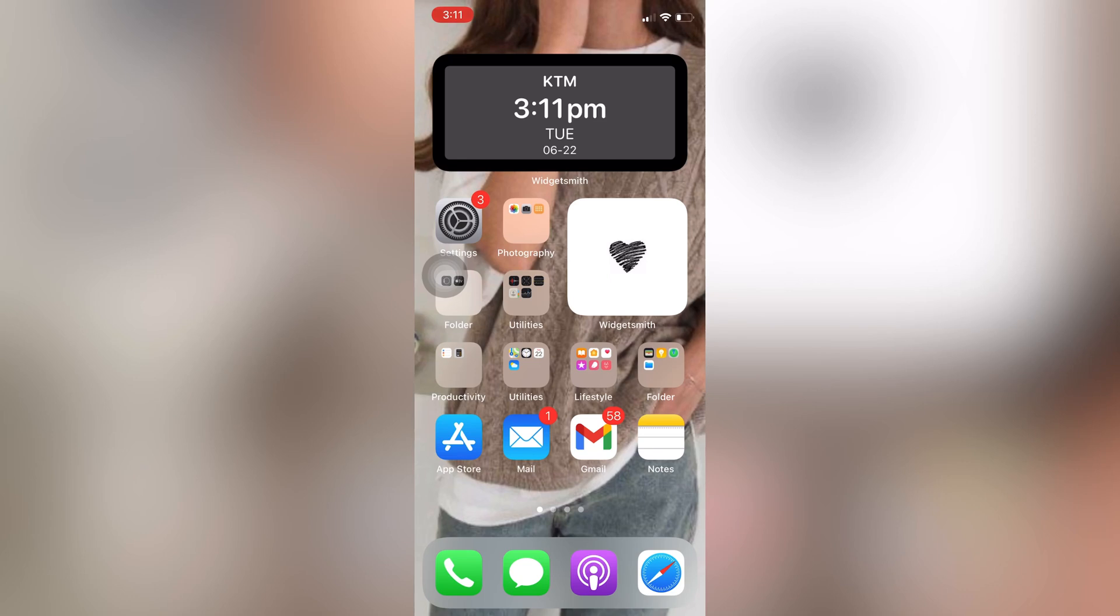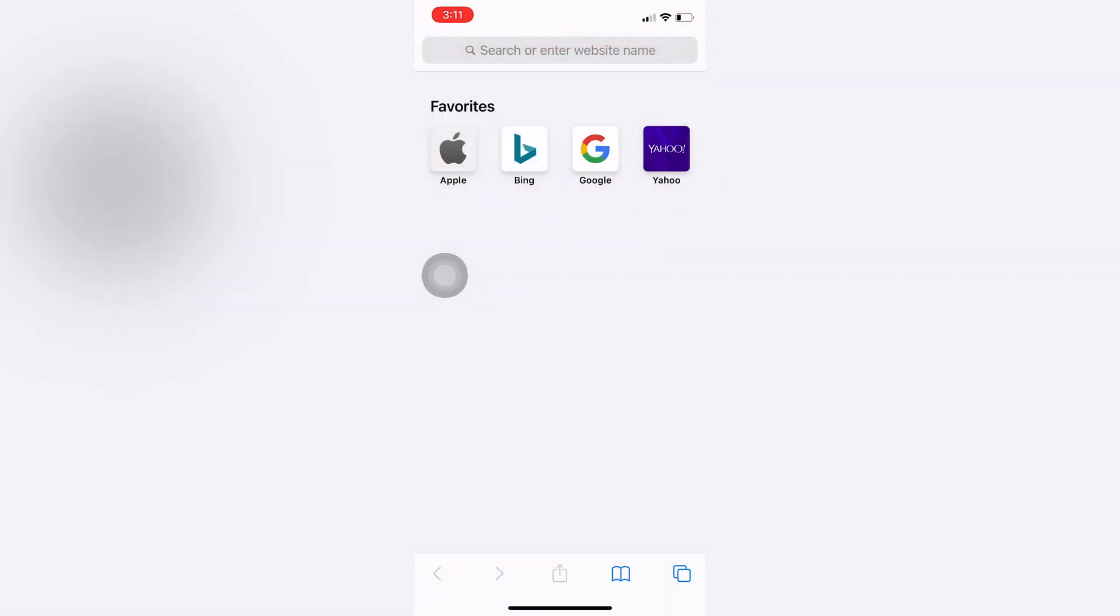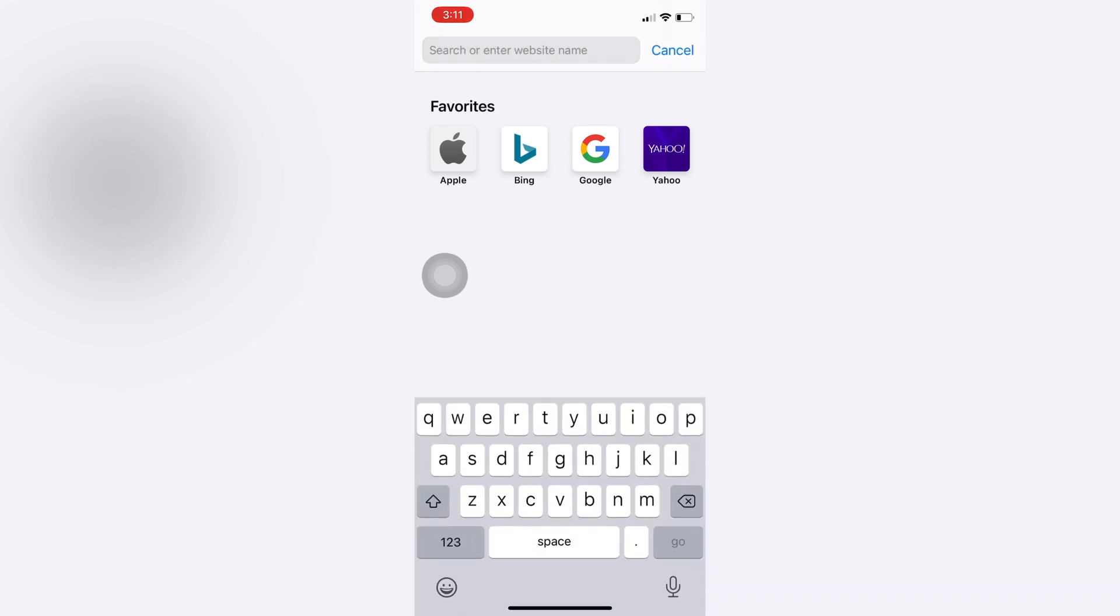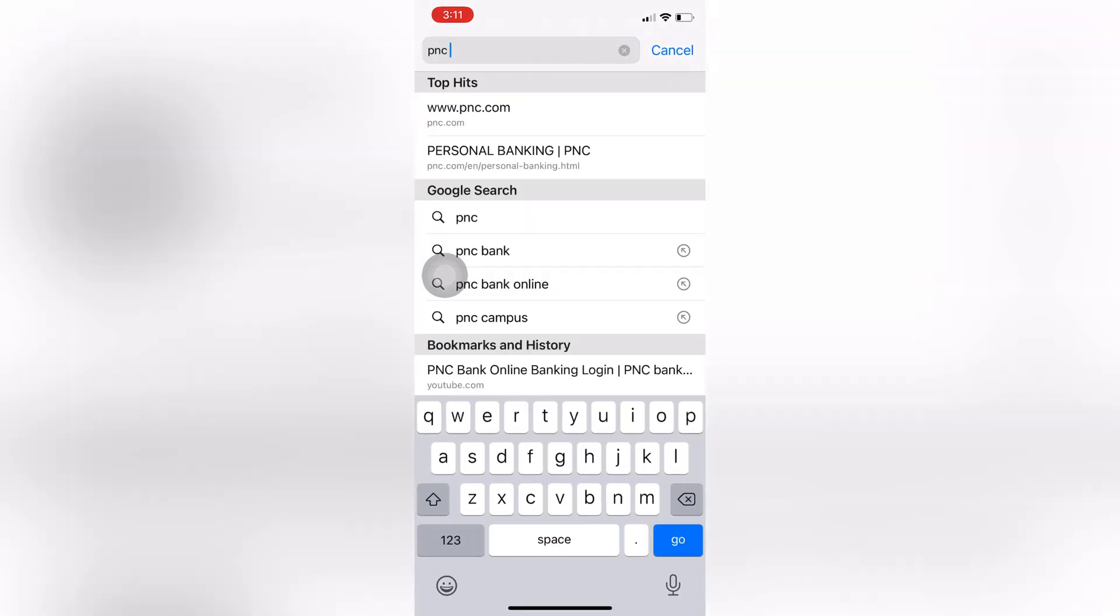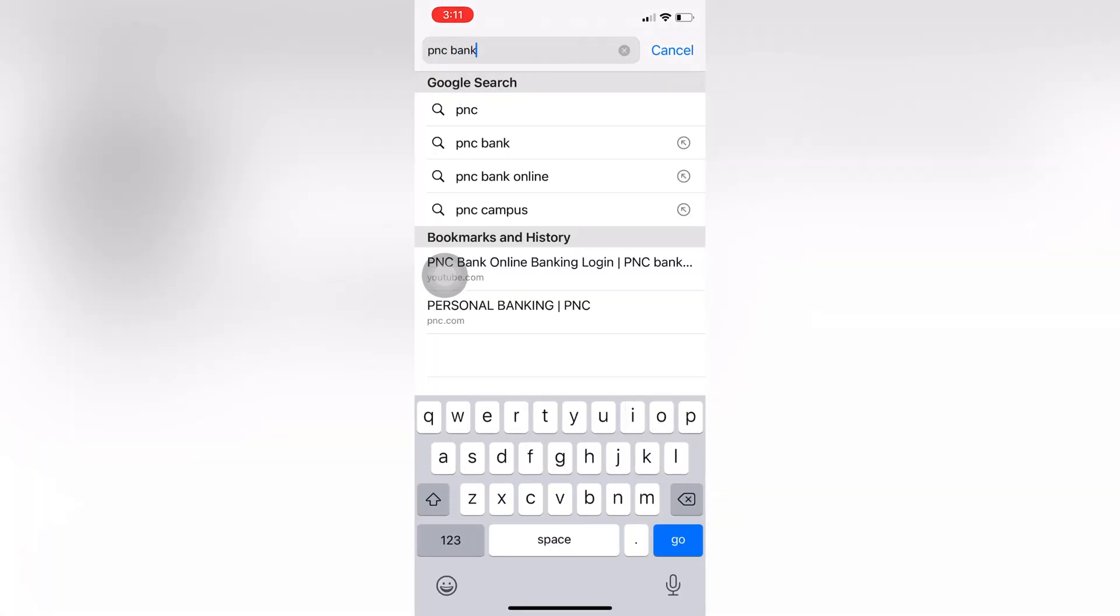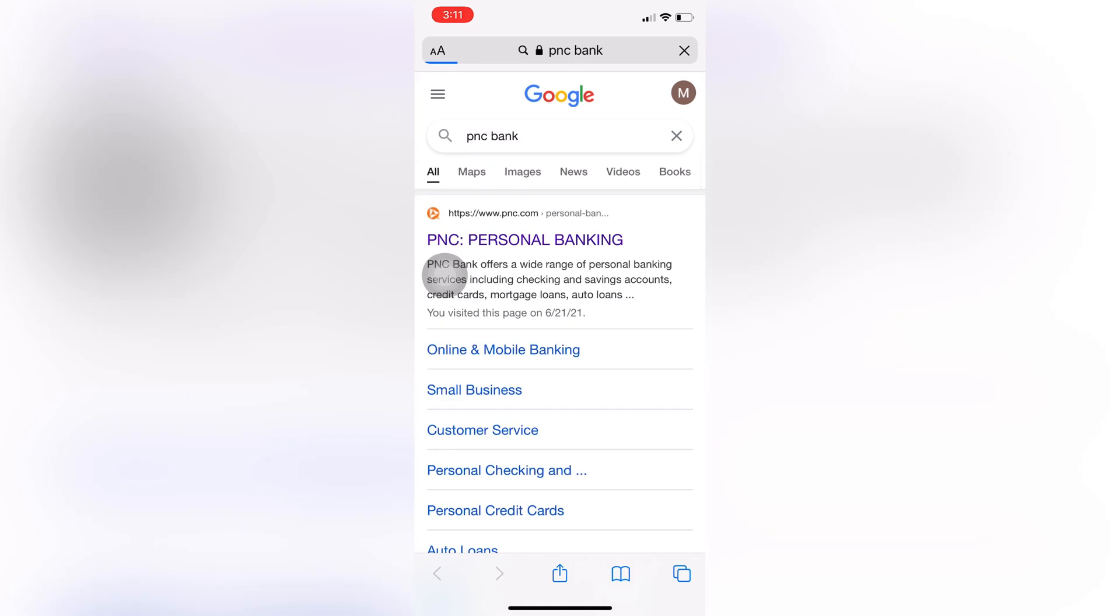Hey guys, welcome back to my channel Easy Guide. In this video today, I will be showing you how to login into your PNC Bank's online banking account. First, go to Safari or any browser you use and type in PNC Bank. Now go to pnc.com - it will take you to their official website.